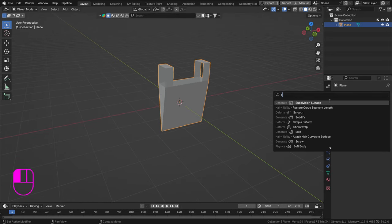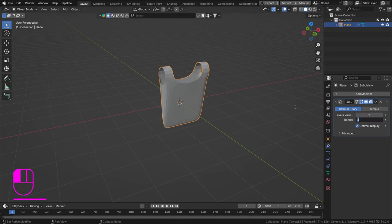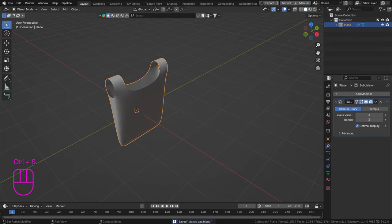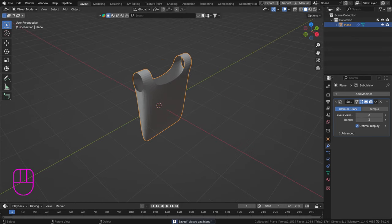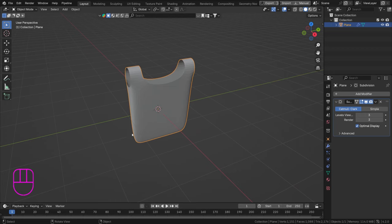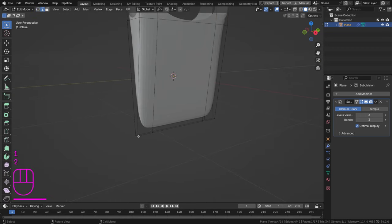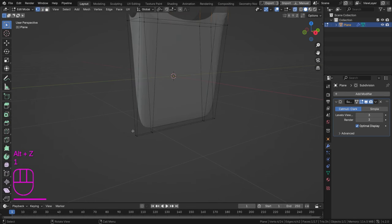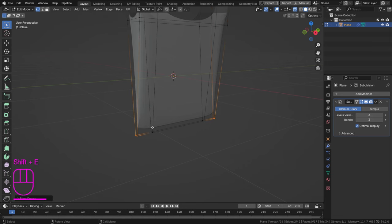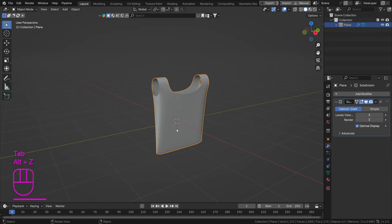Now let's add a Subdivision Surface modifier and set it to about three subdivisions — that's looking fine. To make a corner sharper, go into Edit Mode, Alt S, press One for vertex select, select the relevant vertices, and Shift E to crease them. That will make them appear sharper, like a real plastic bag.